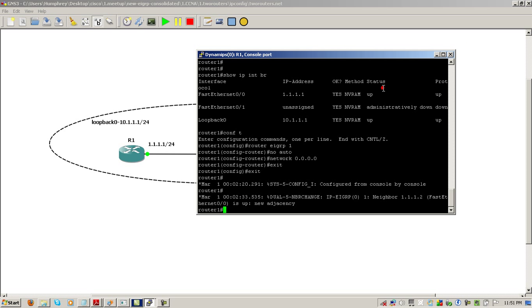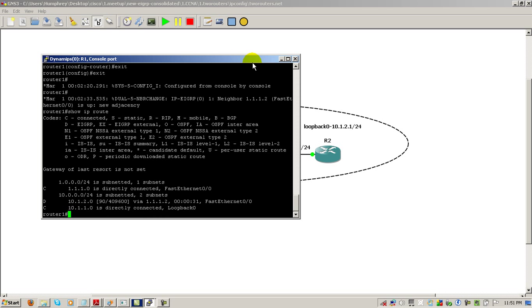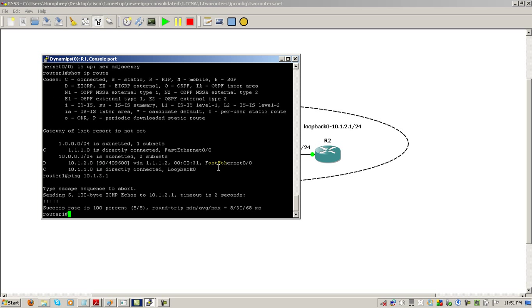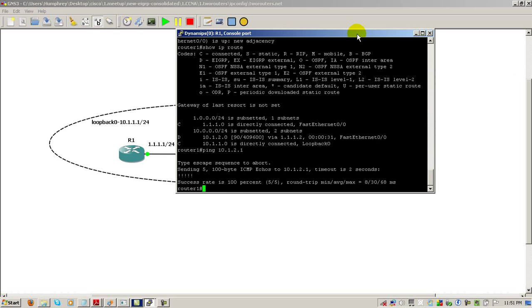And correspondingly, if we go on router one and we do a show IP route, we have the information for loopback 0 from router two. And of course, we should be able to ping that also. Everything looks normal. This is what you're usually told to type in.